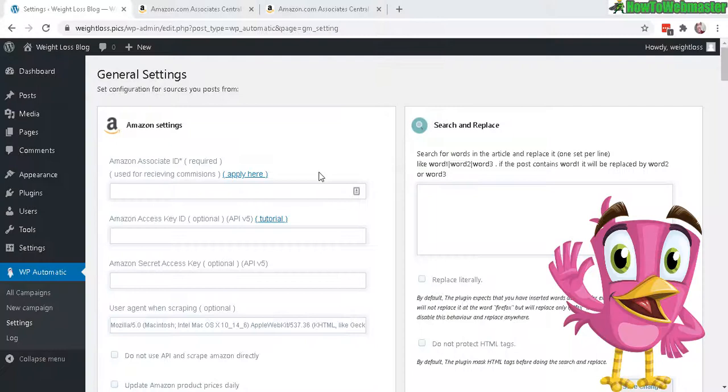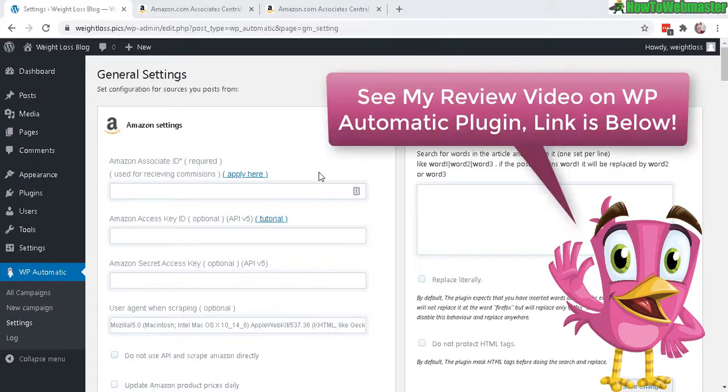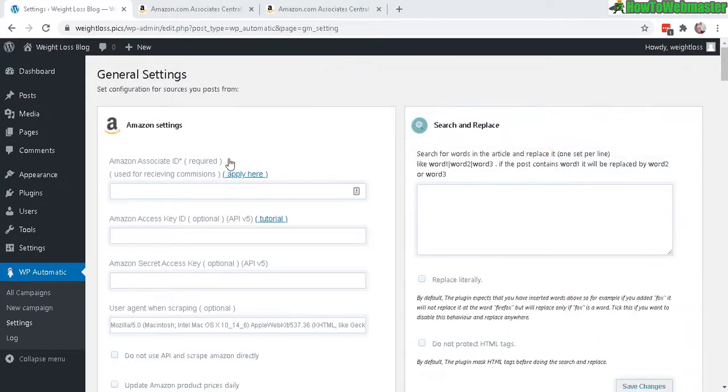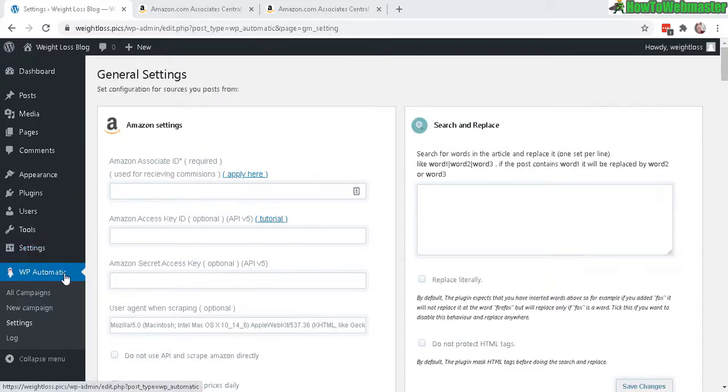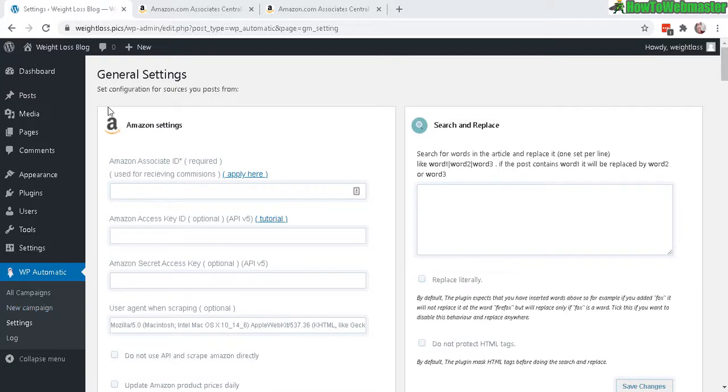If you want to learn more about WP Automatic, check out my review. The link is down below. To get started, in the WP Automatic menu here, click on Settings. At the top, you will see Amazon Settings.